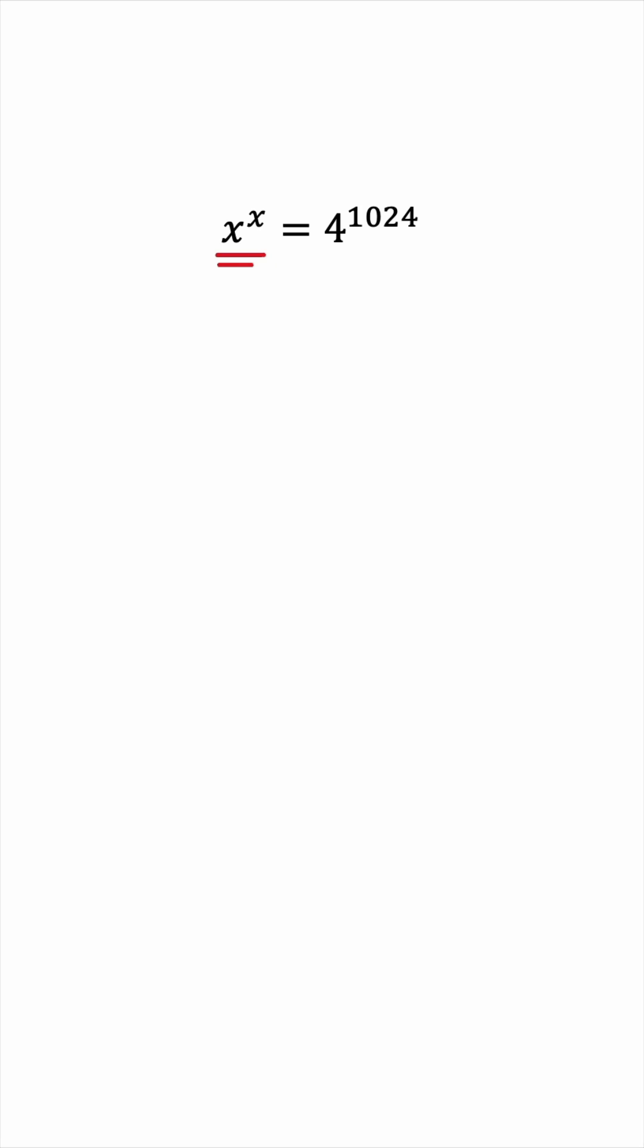We know that 4 is 2 squared, for example. And we can use laws of indices to multiply the powers. This gives us 2 to the power of 2048. Notice that the base got smaller, and the exponent got bigger. So they're now further apart. And that defeats the purpose of what we're trying to do. So that won't really cut it.